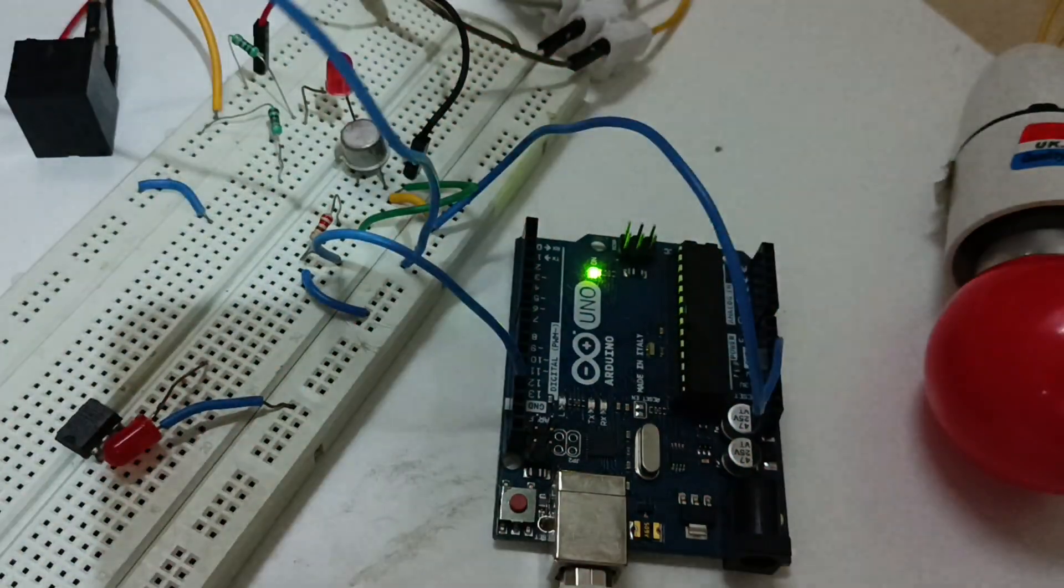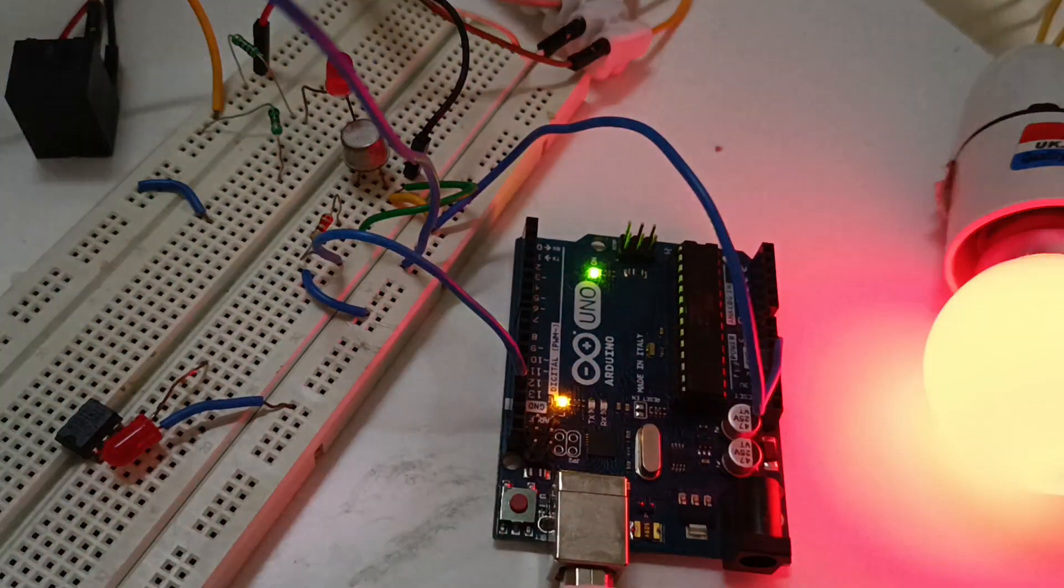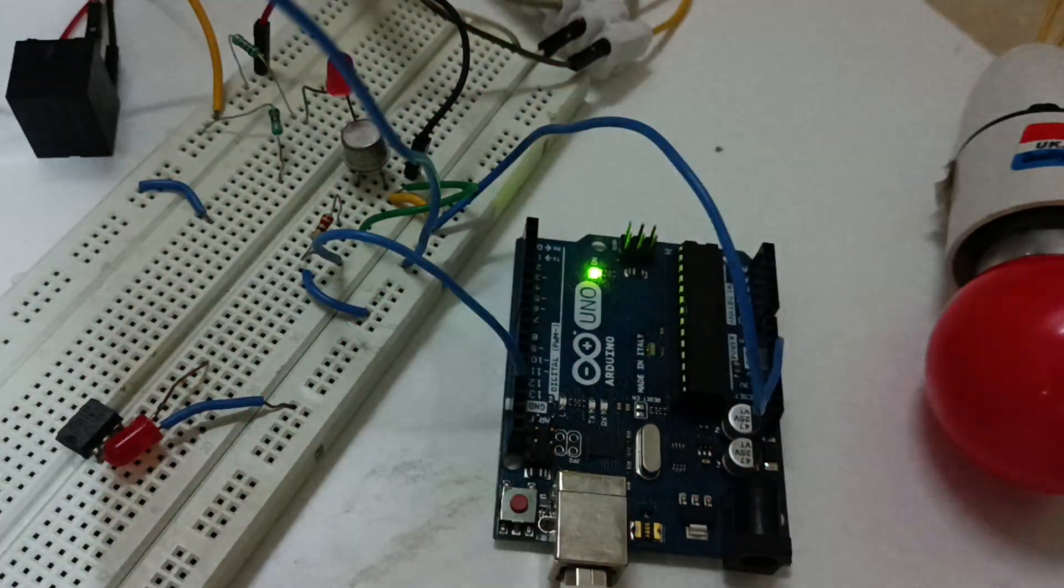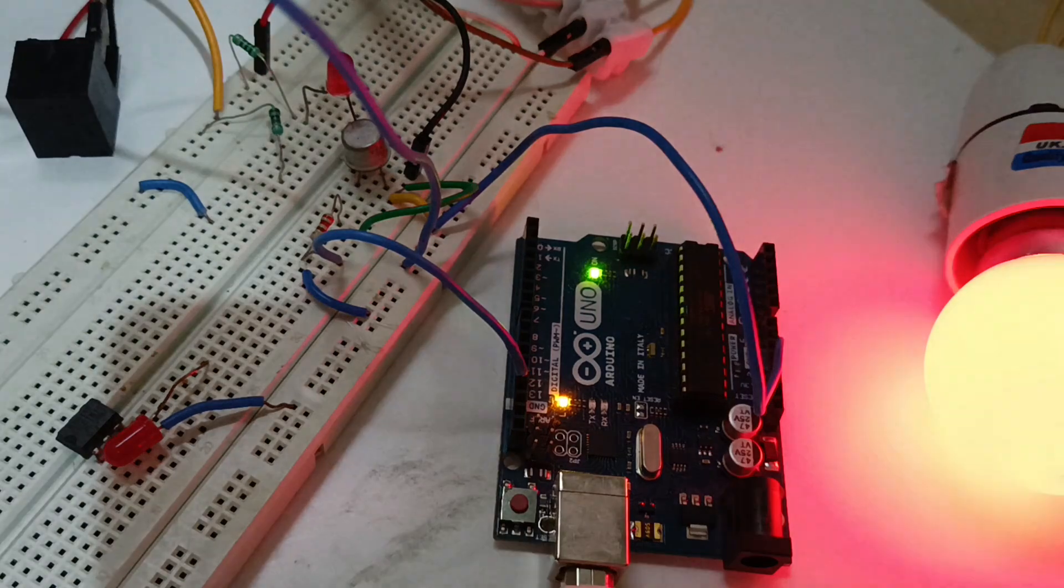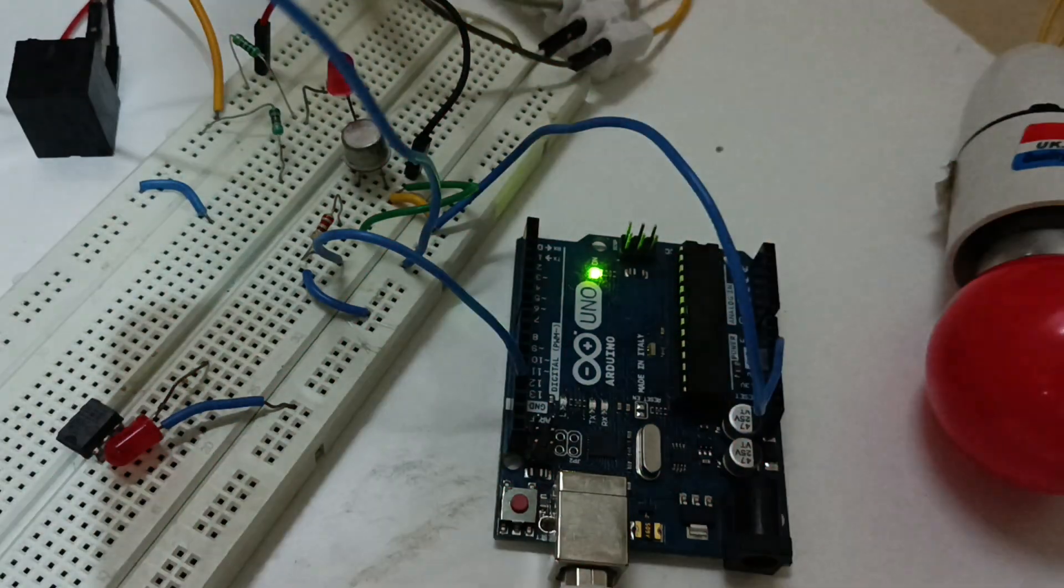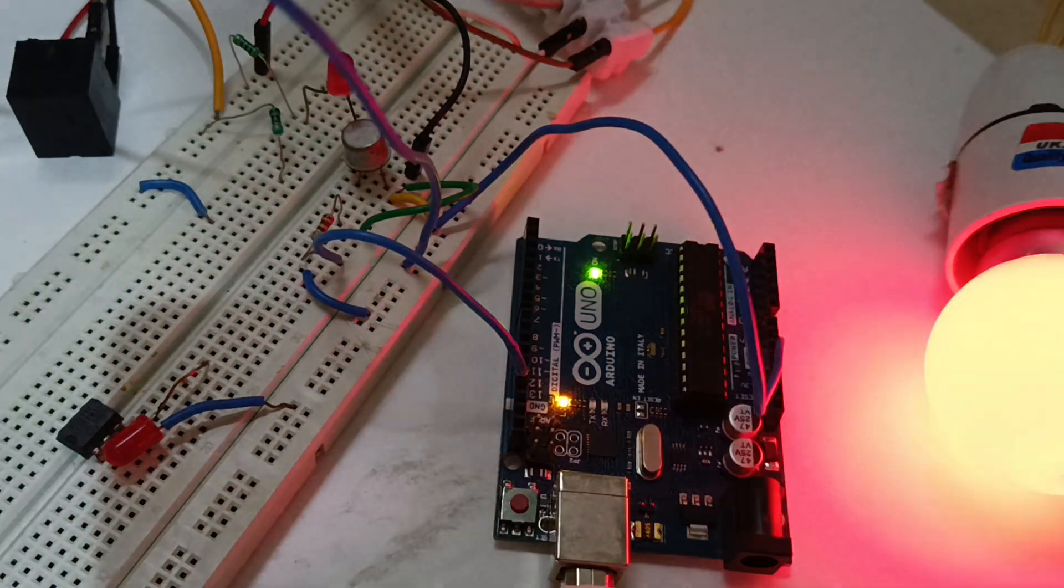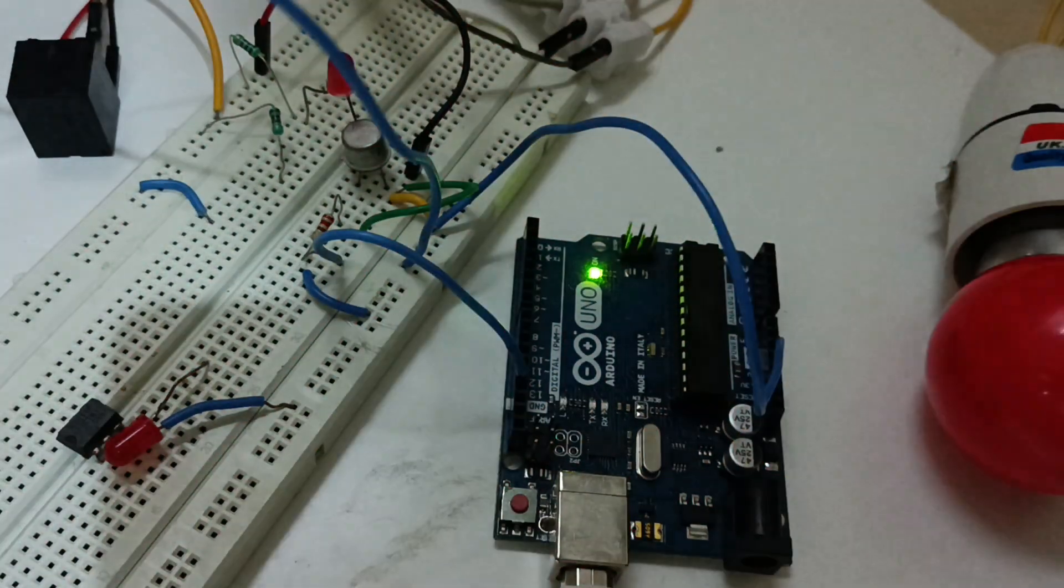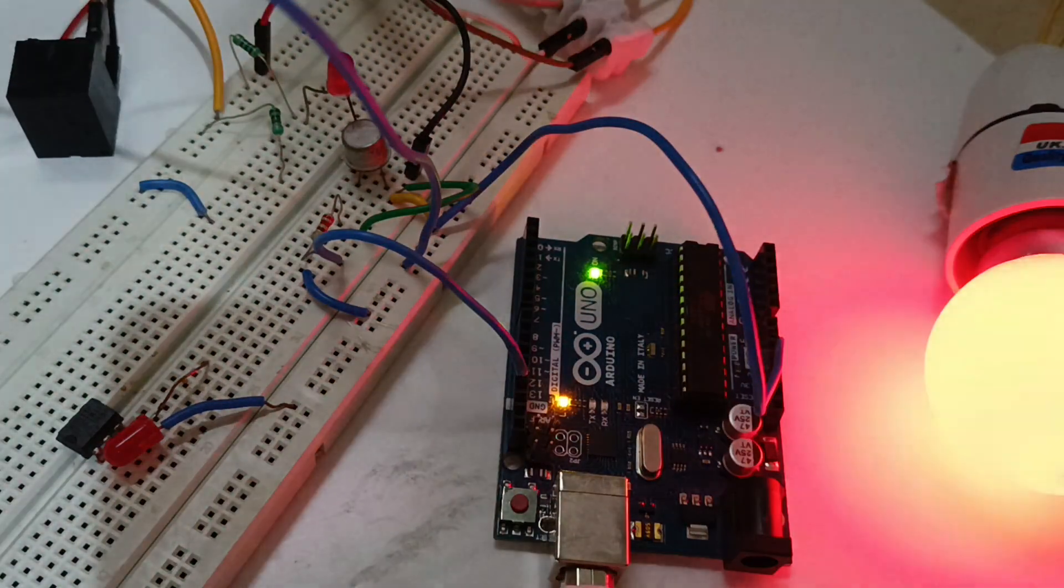Hello all. In this video I am going to demonstrate the application of transistor as a switch interfaced with Arduino UNO board.